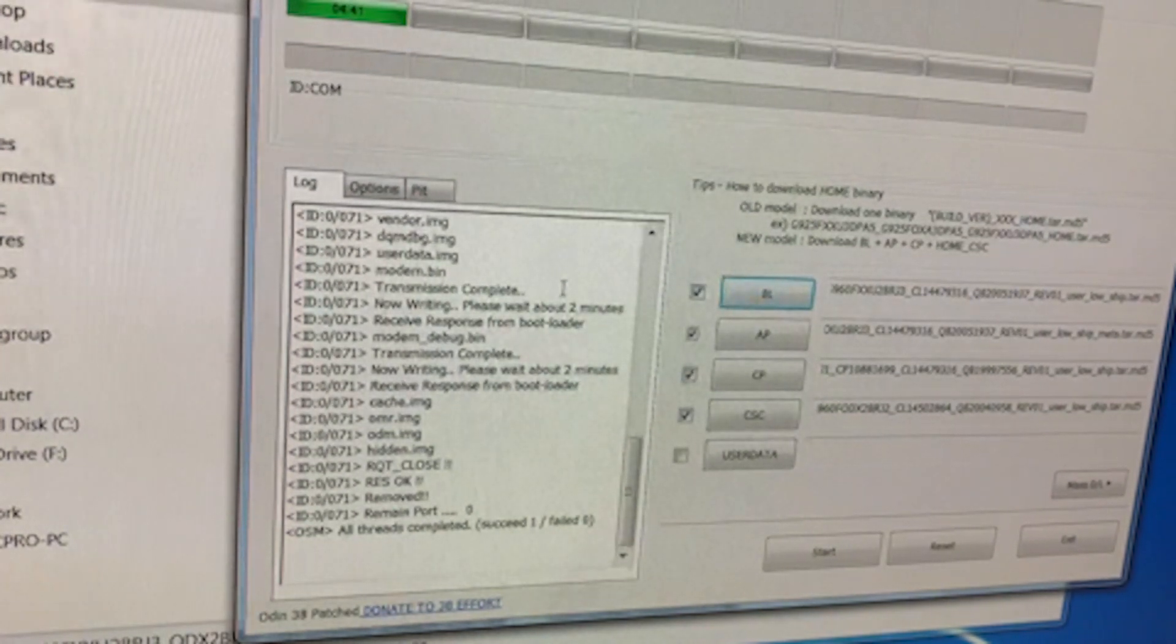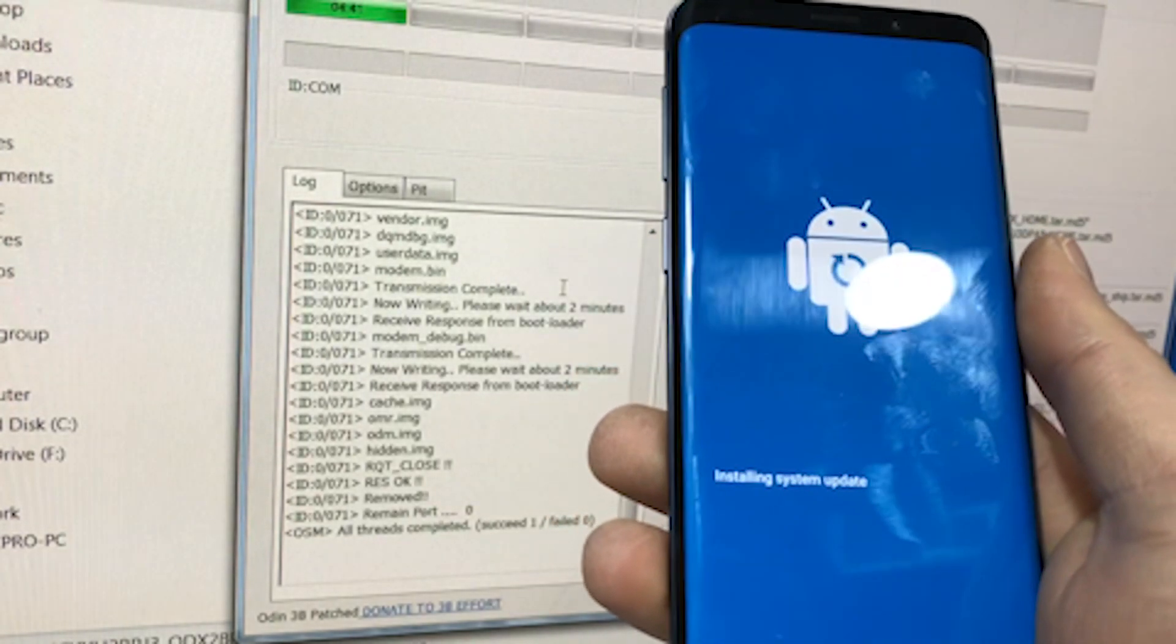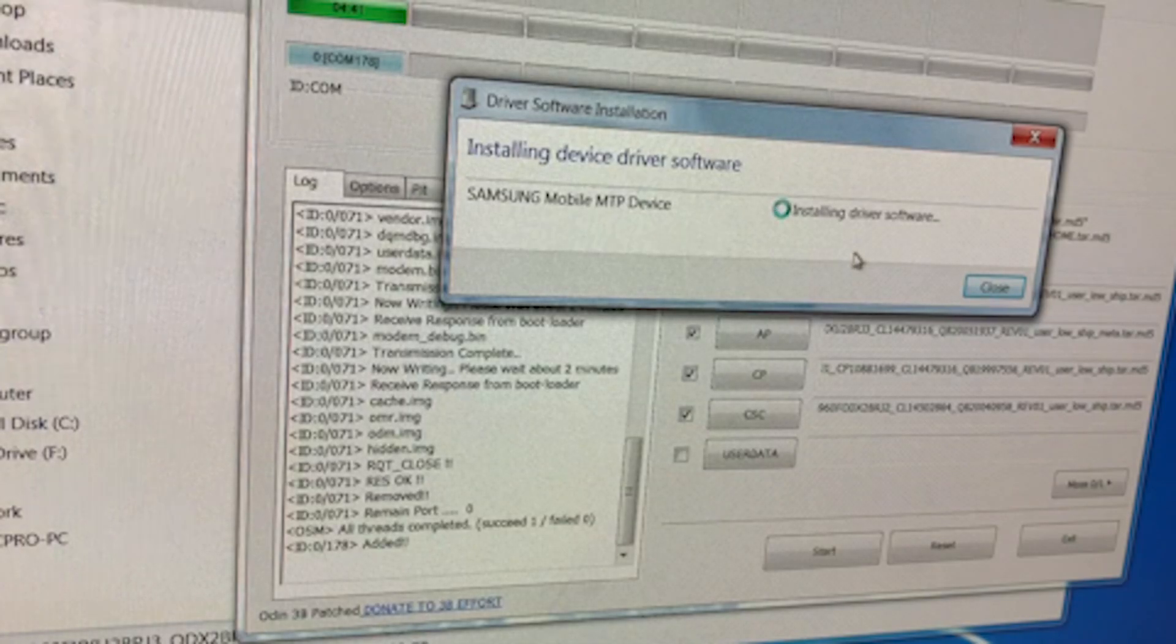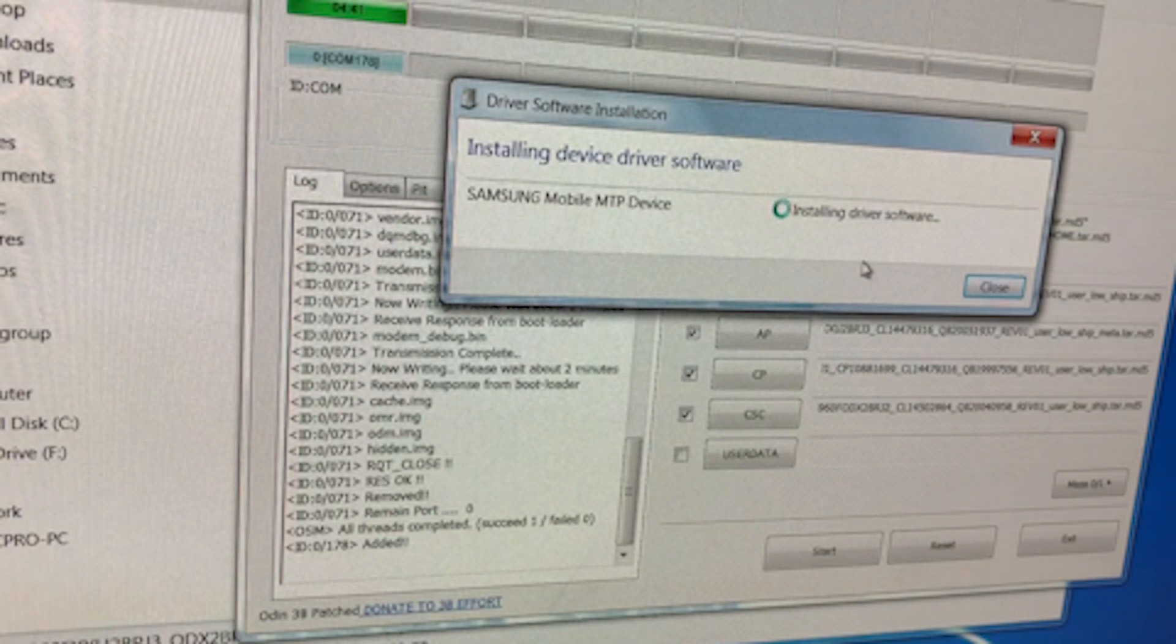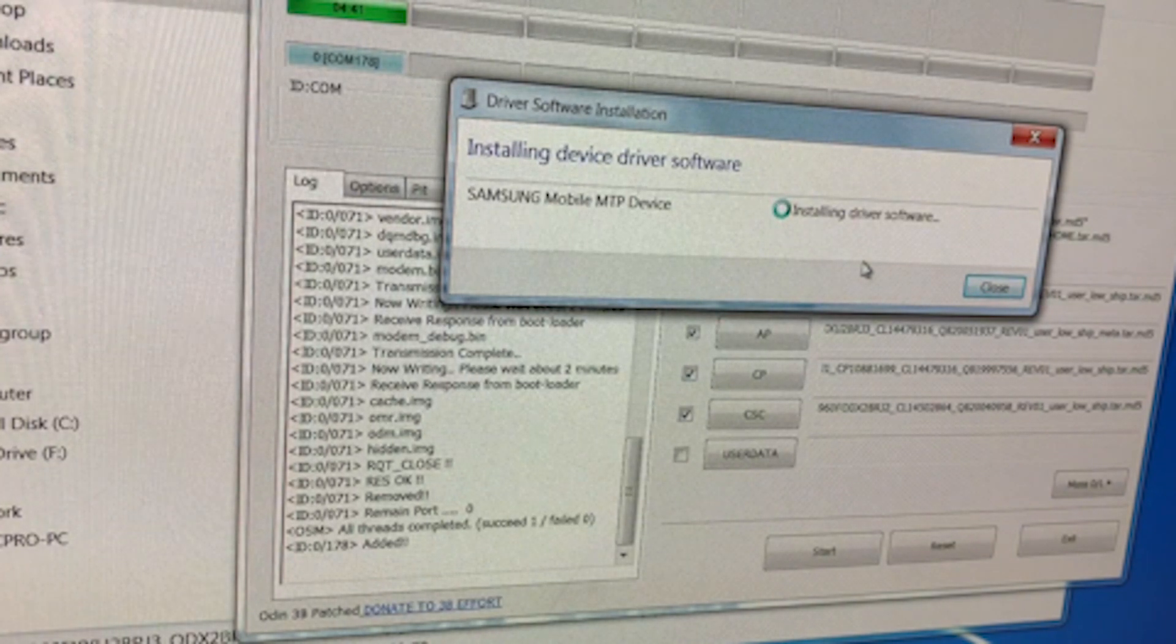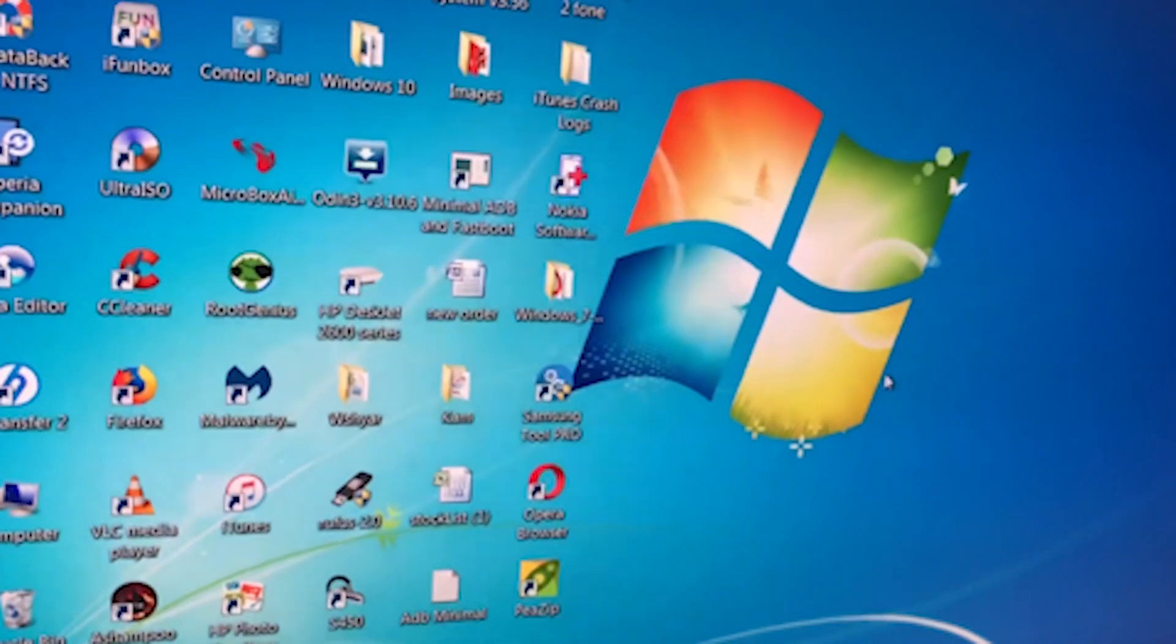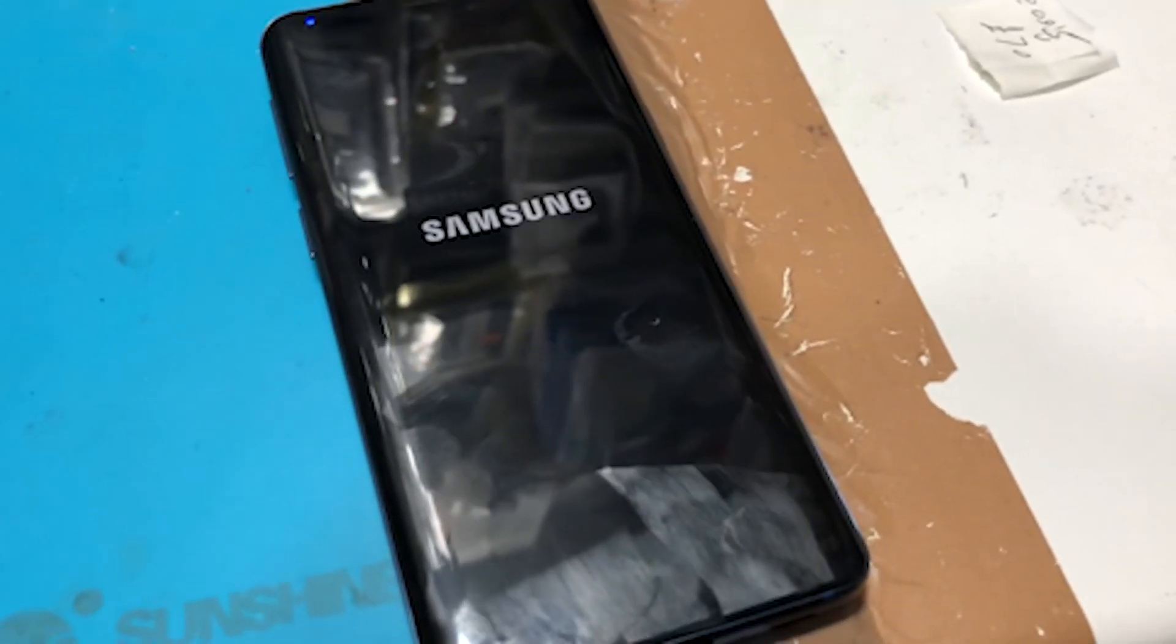Everything is done, pass. So we're waiting for the phone for a moment now. It's installing system updates. You can now disconnect the phone from the computer.